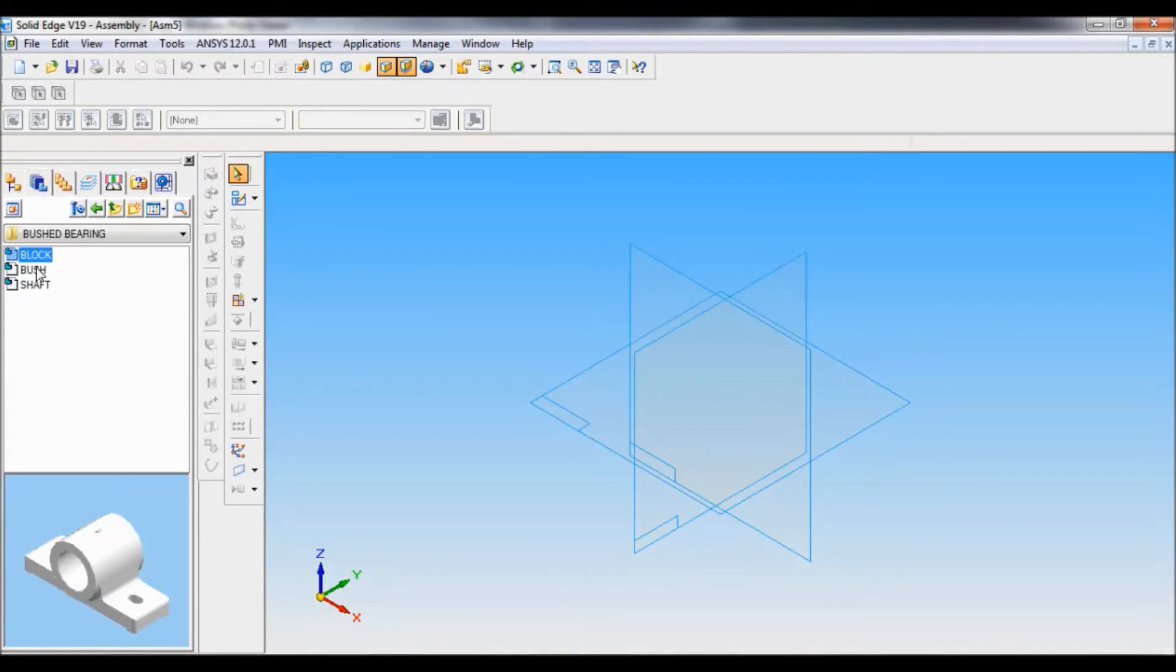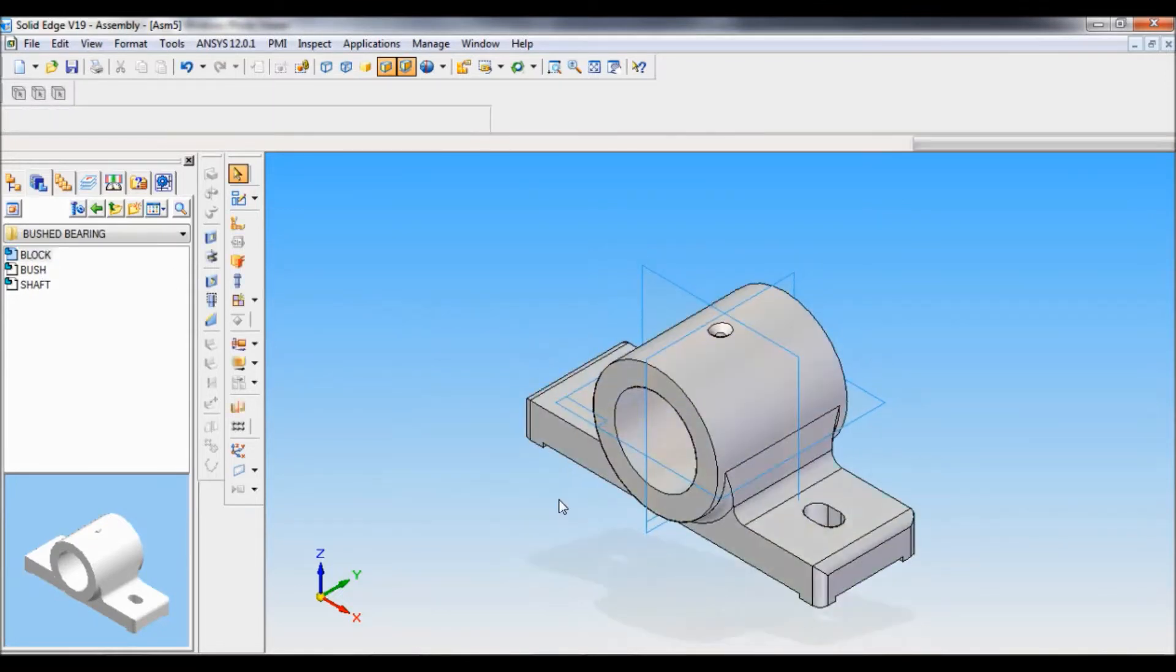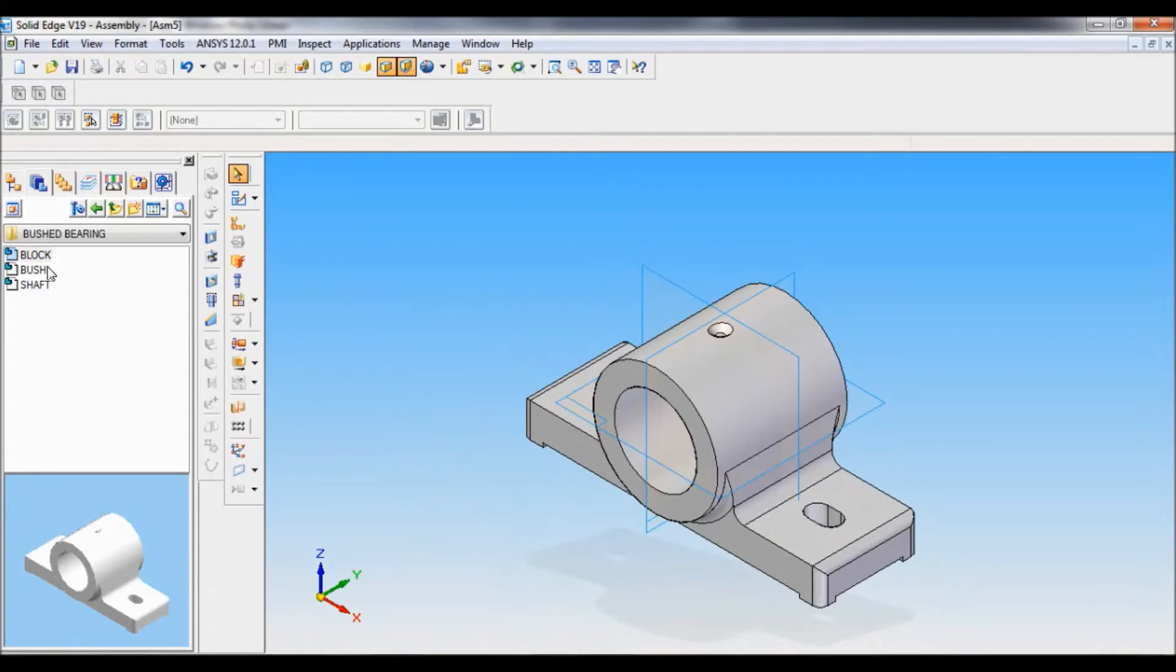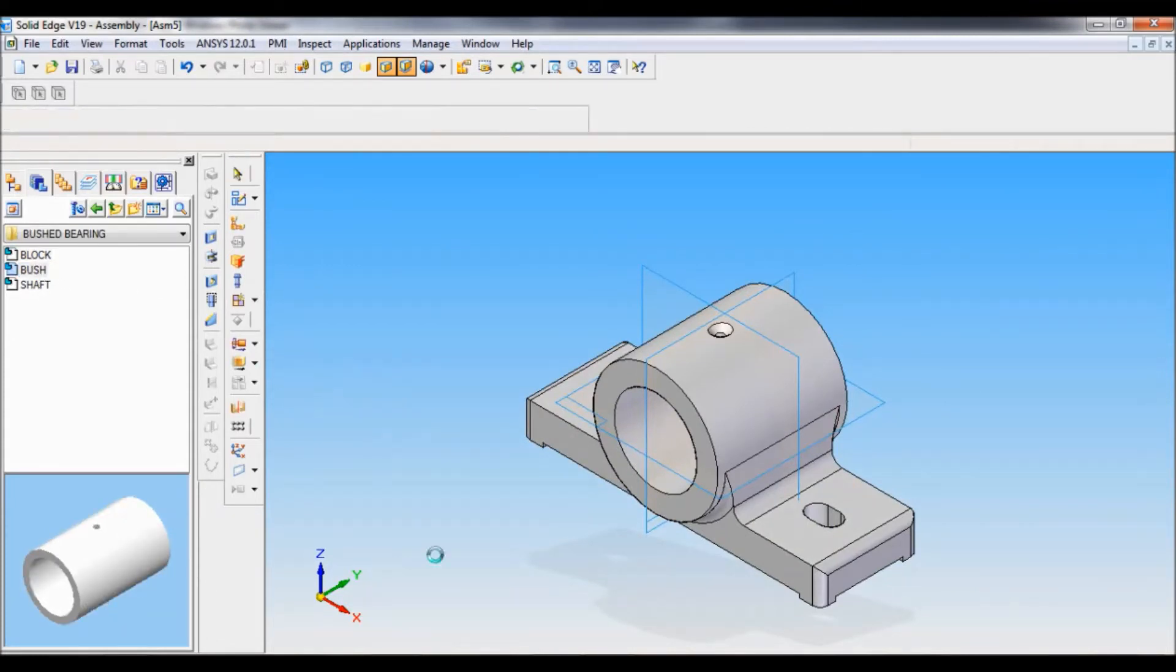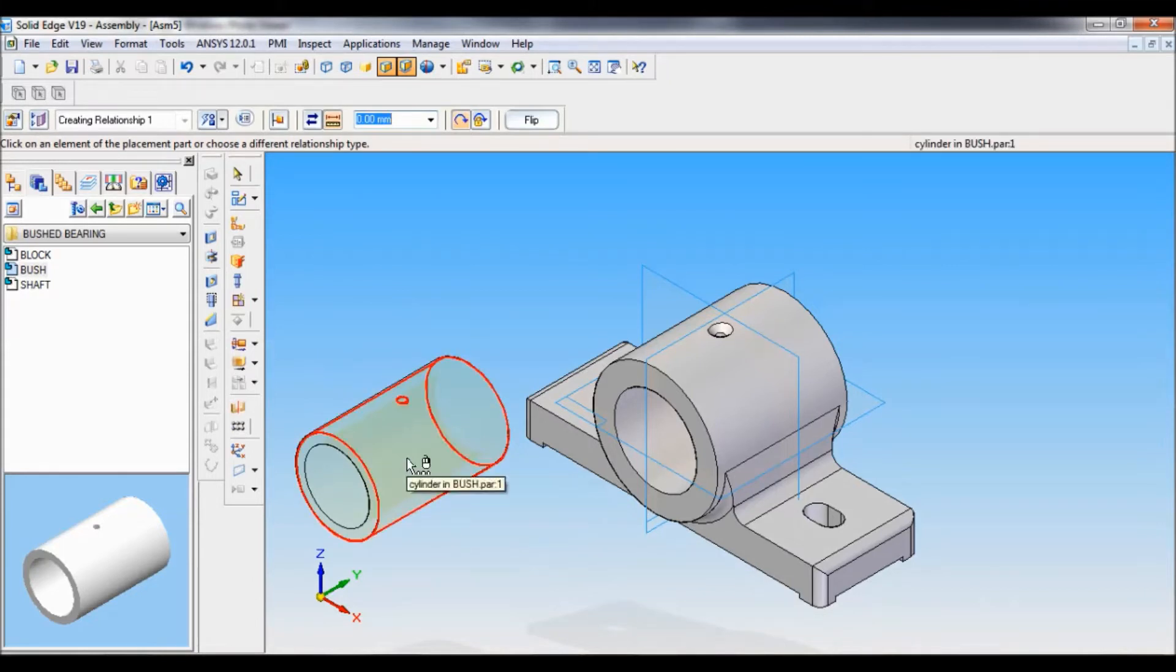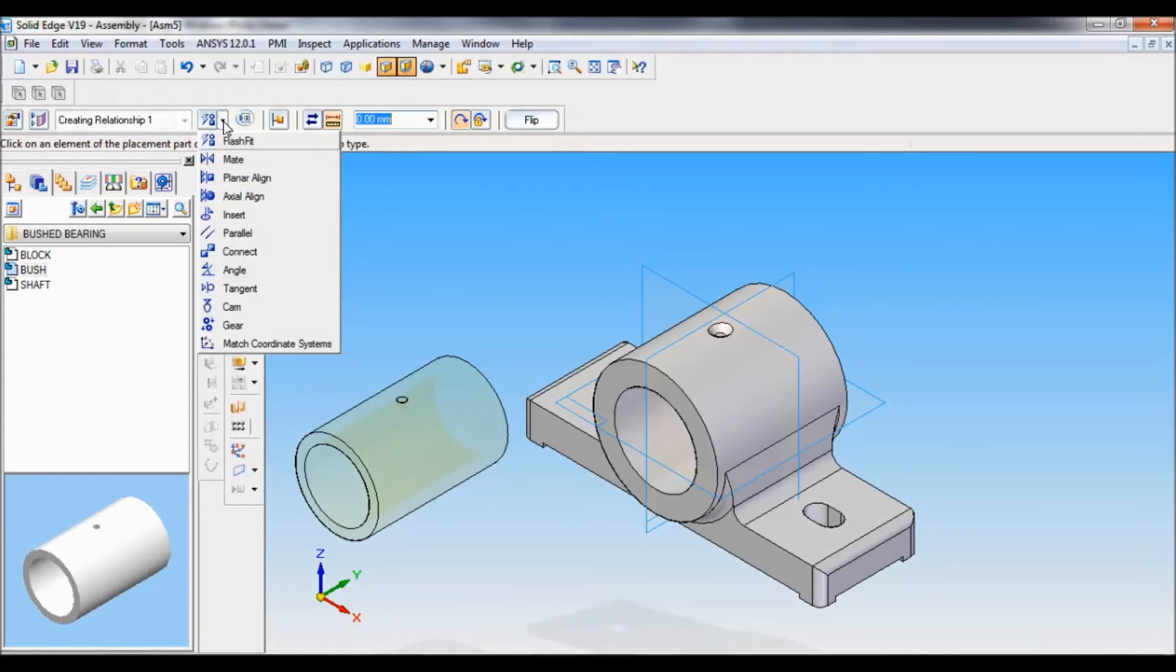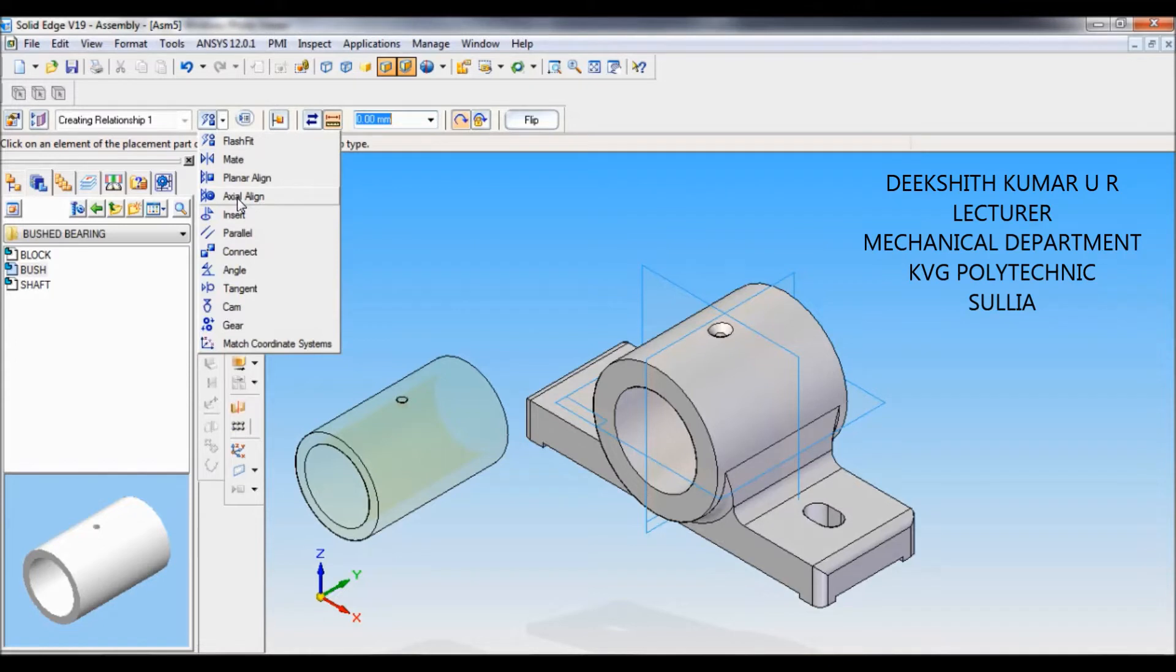Now I will click and drag the block first. I will drag here. Next, I will click and drag the bush over here. Now to assemble the bush into the block, I will use this relationship type. In that, you have to select axial align. Just click there.